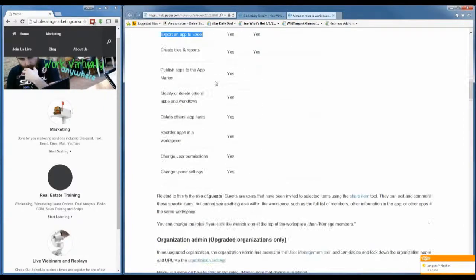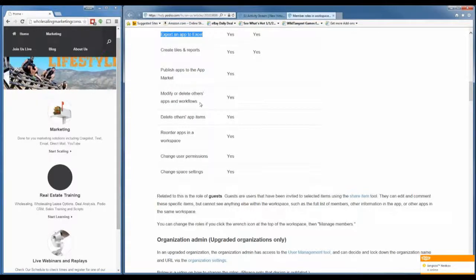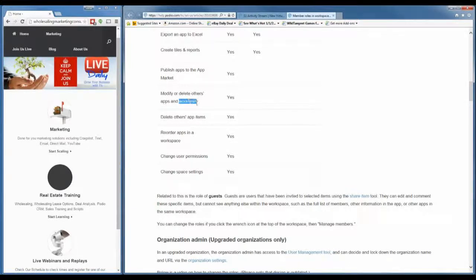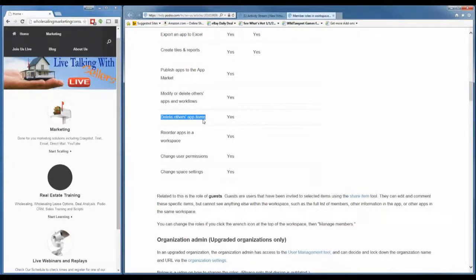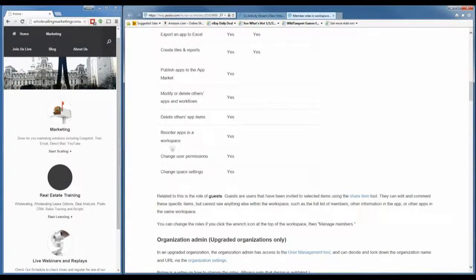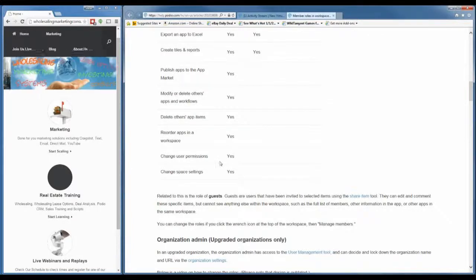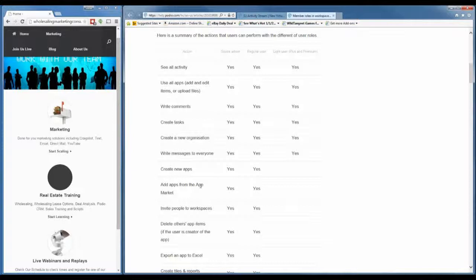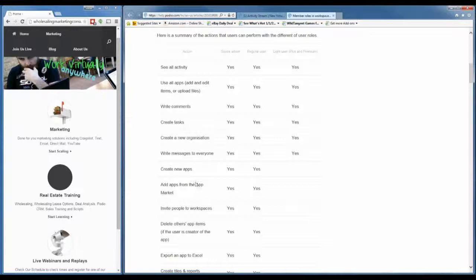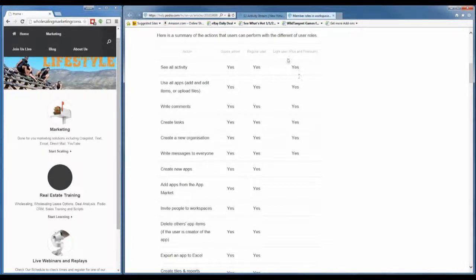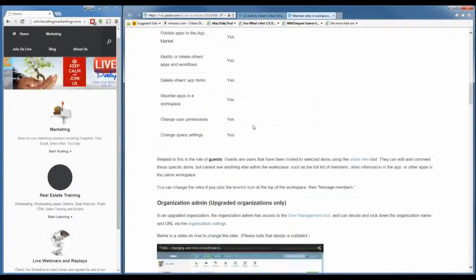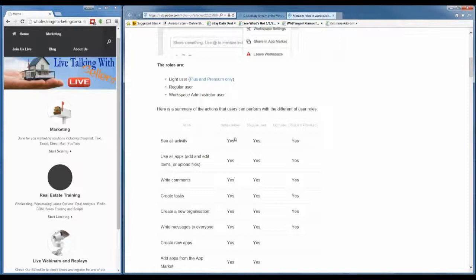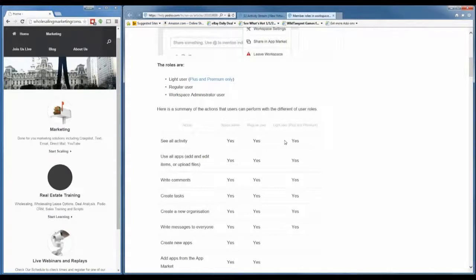The difference between a regular user and an admin is: the admin can modify or delete other apps or workflows, delete other app items, reorder apps in a workspace, change user permissions, and change space settings. Workflows are really cool and we'll go over those later. Previously, if you didn't have workspace admin you weren't able to edit the lead, which I didn't like. But now even a light user can do that — which is a great adjustment.